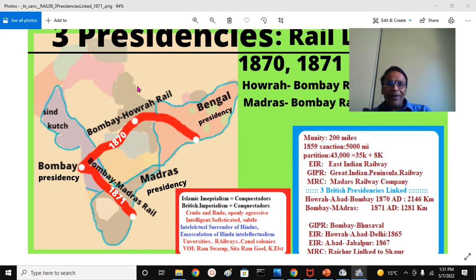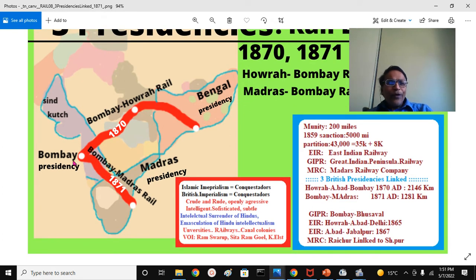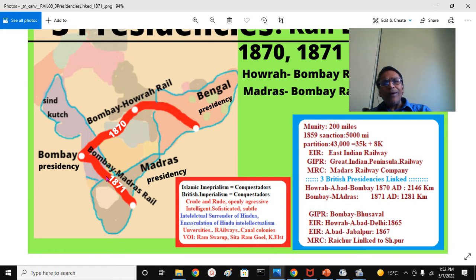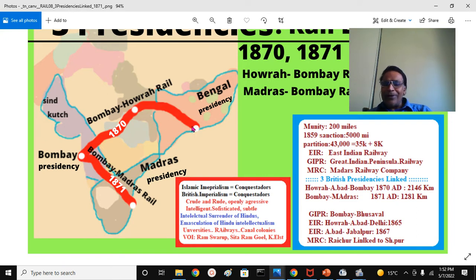Now, always remember that when I say the Bombay-Madras railway line was built in 1871, it doesn't mean there was no railway line before. Almost all of it was built by 1870 and most of it was running, but there was only one gap — the Krishna River bridge — which was built in 1871. So the continuous track was made complete. Similarly, the continuous Howrah-Bombay track was completed in 1870. Before that, in piecemeal fashion, railway lines were running in many places.